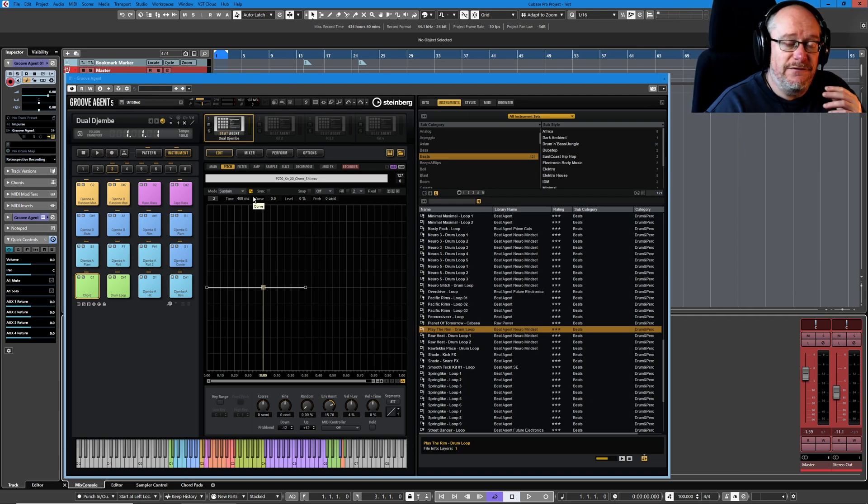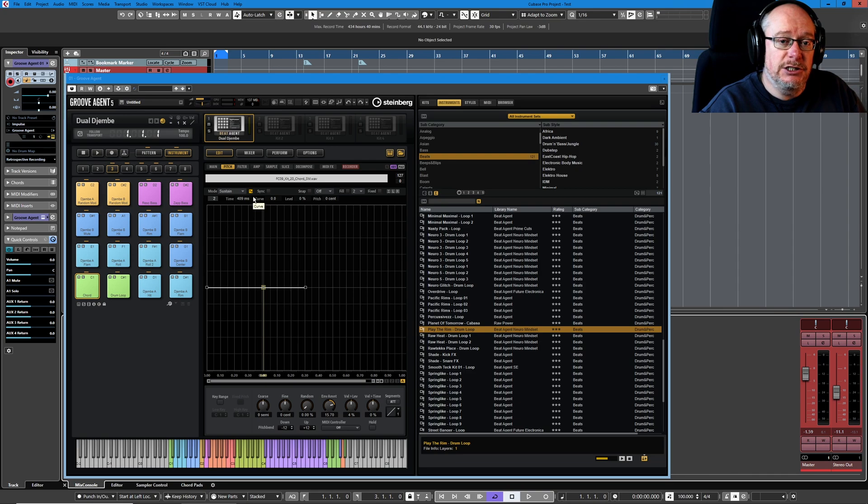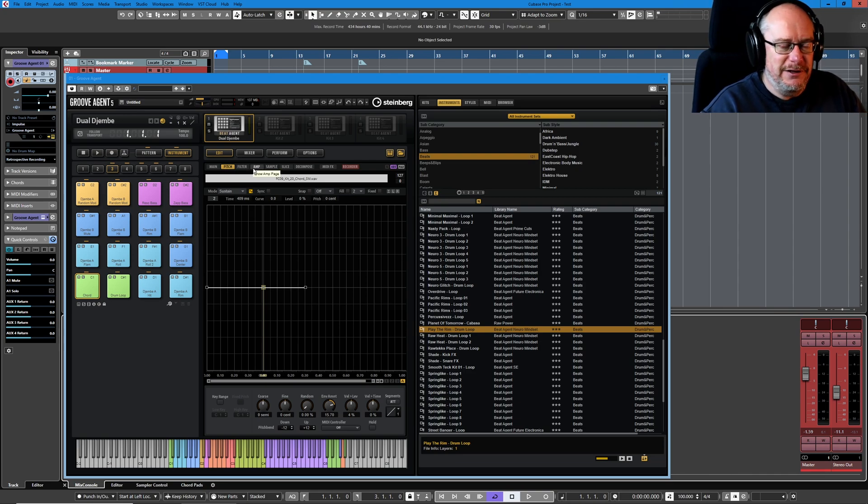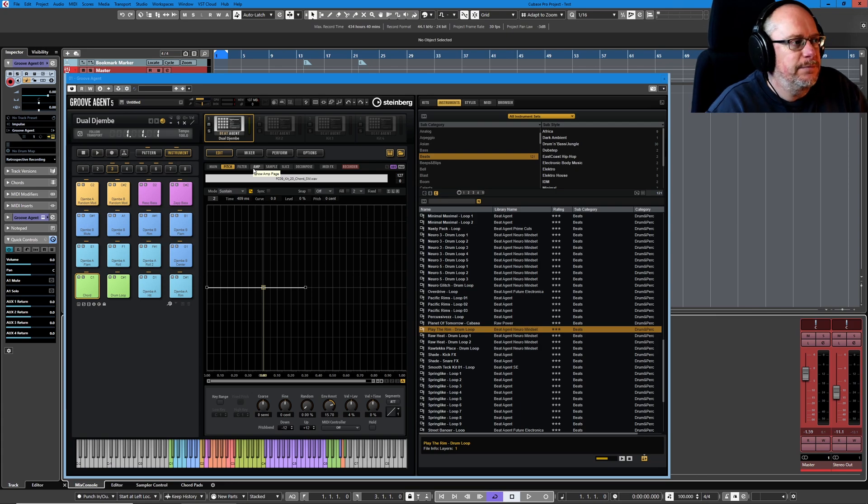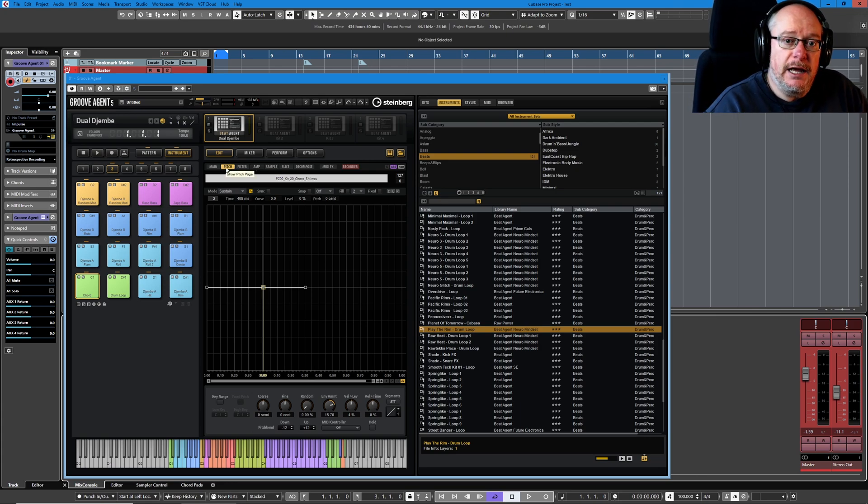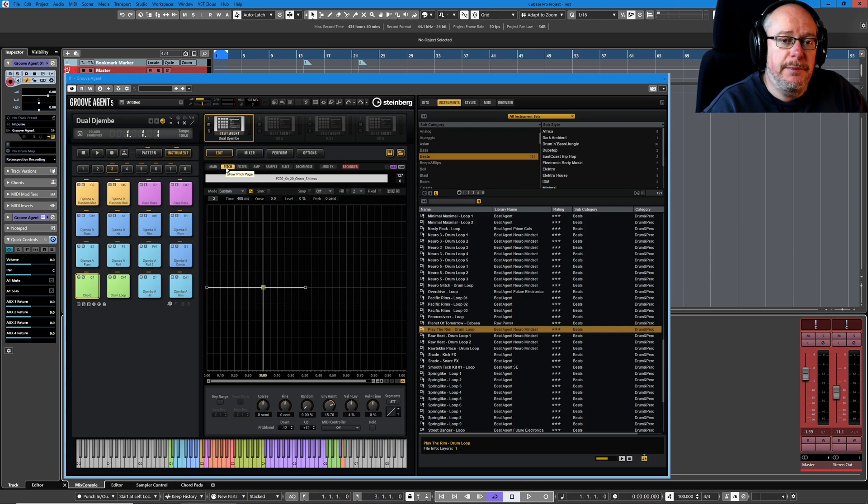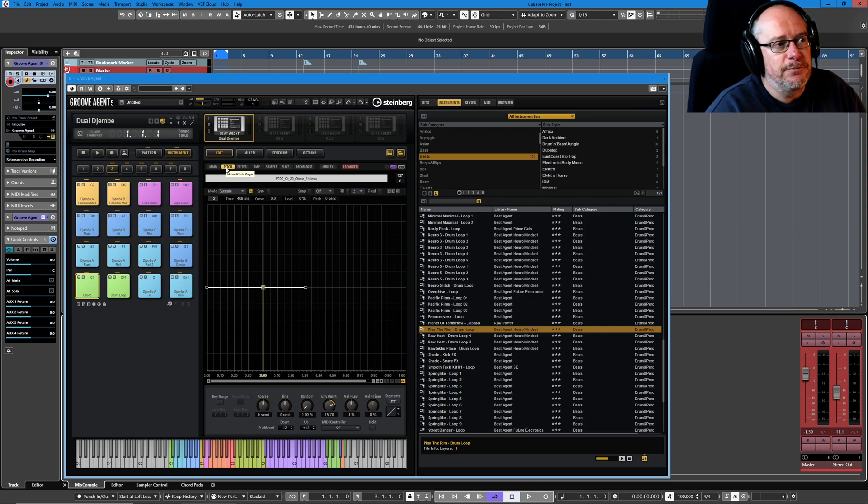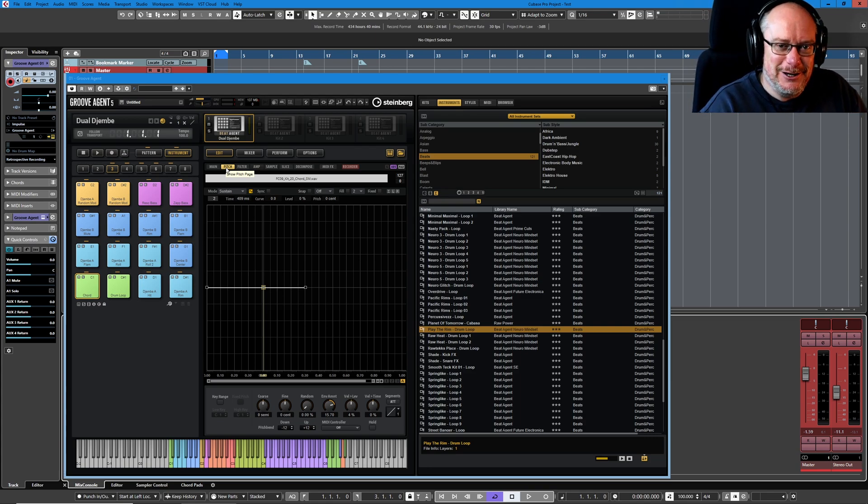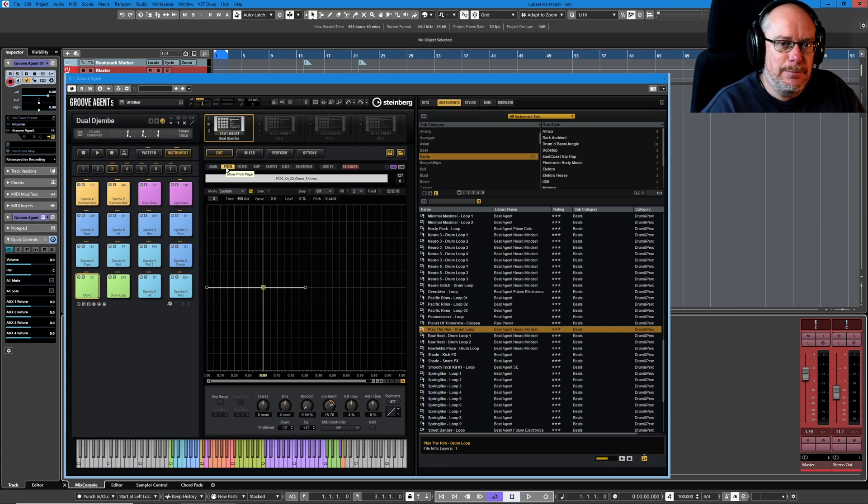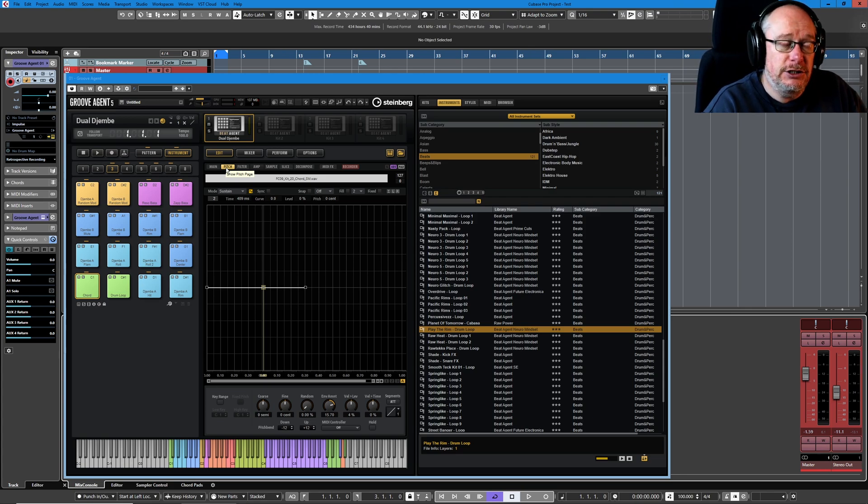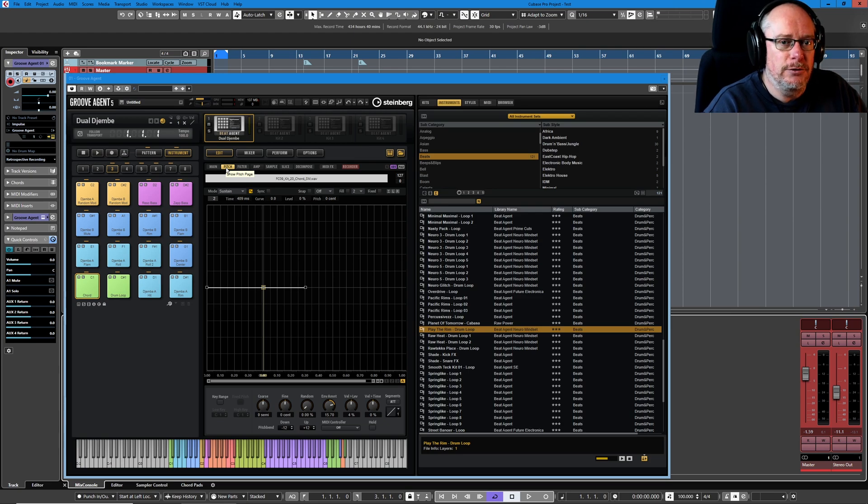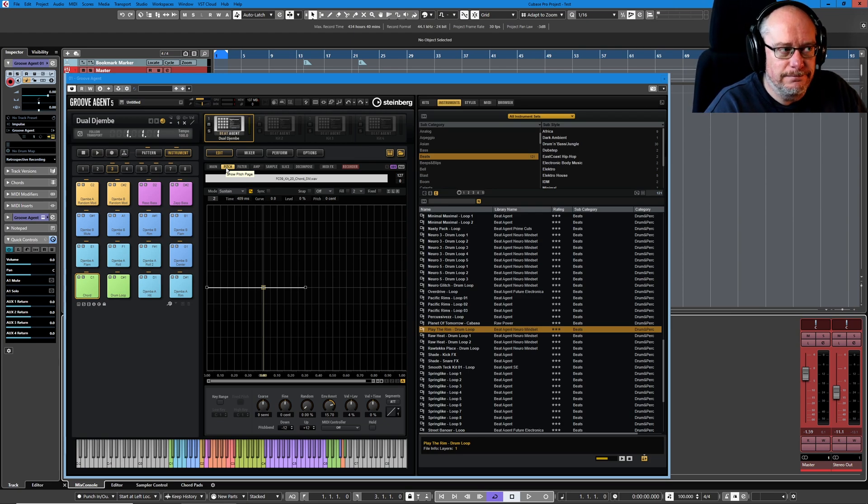The three pages we're going to look at in later videos are pitch, filter, and amplitude or amplifier depending on how you view it. They all share this common architecture for how to draw envelopes and manipulate them in Groove Agent, and in typical Groove Agent fashion it's kind of colossally over-engineered. It's about as rich and complex as you can imagine.